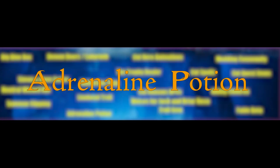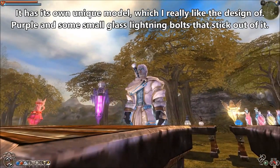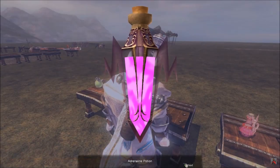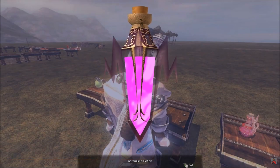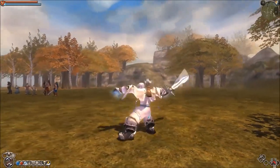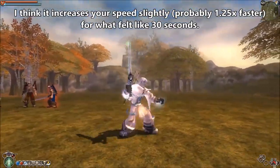Adrenaline Potion. This potion was cut from the game, but it has its own model and even a working effect. It increases the attack and roll speed of the main character.